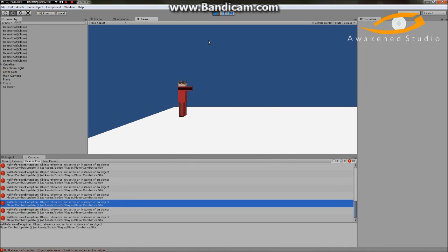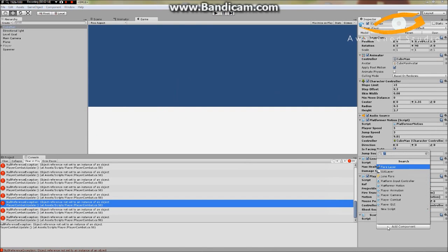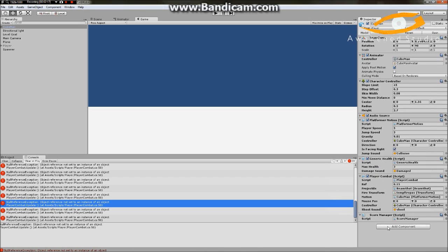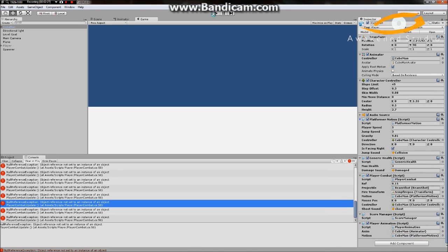The stupidest thing — I totally forgot to attach the script to it. So let's go ahead and drag on the Animator component as well as the PlatformerMotion component. We'll hit save and go in here.